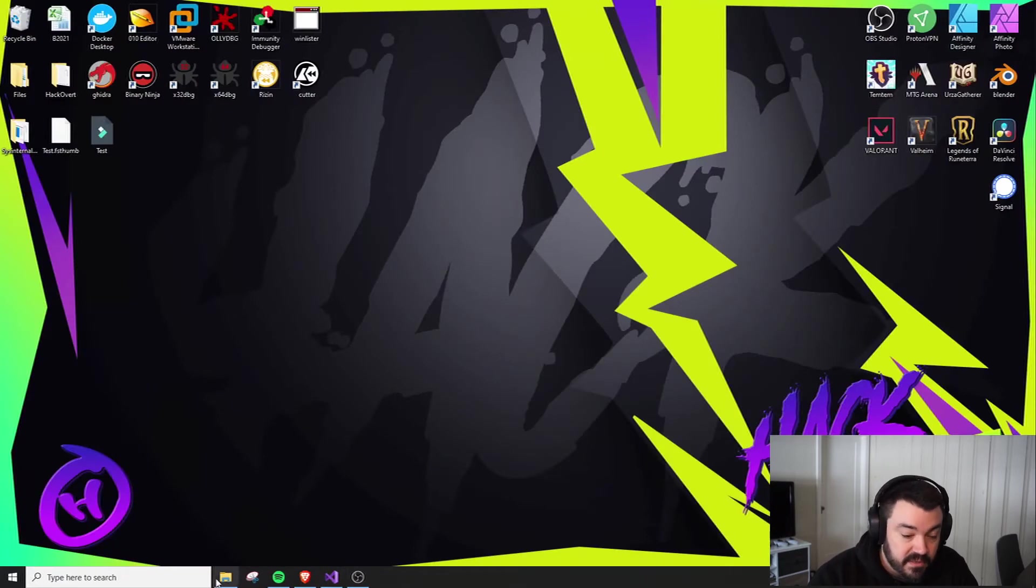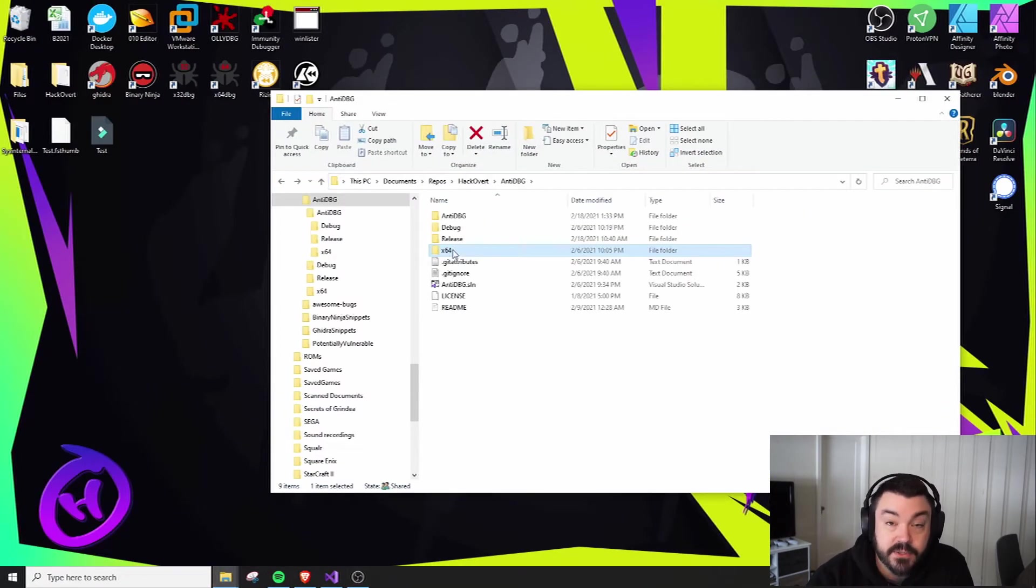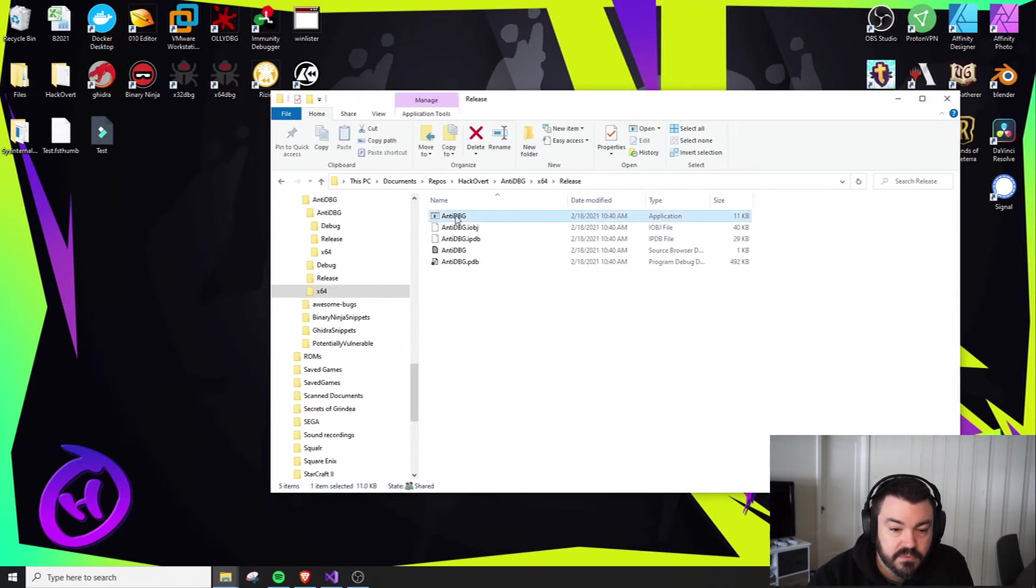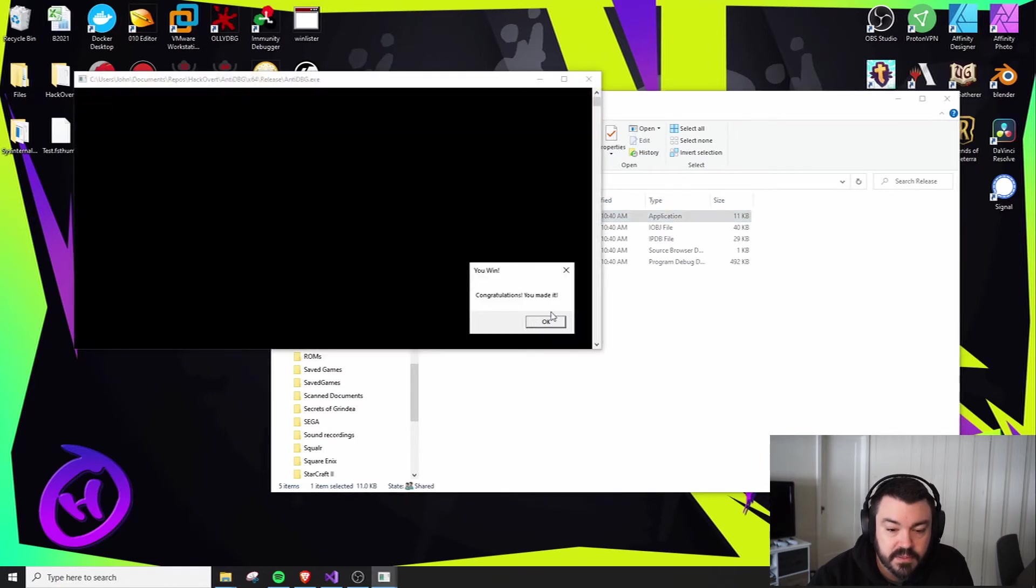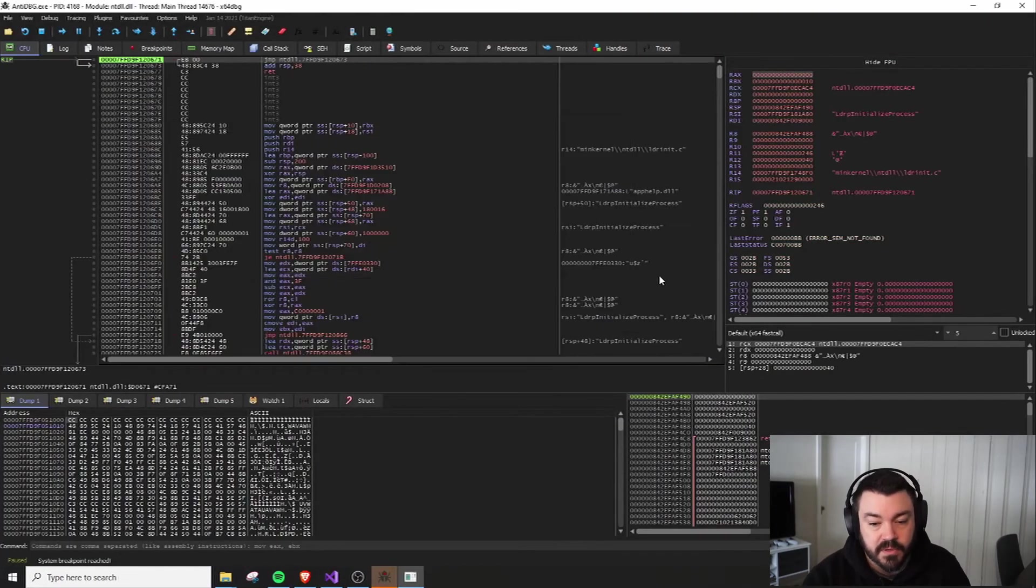I already compiled these, so we should be good to go. All right, so let's take a look at this 64 bit version. We go into release. We'll run this. Congratulations, you made it. Let's throw it into a debugger.